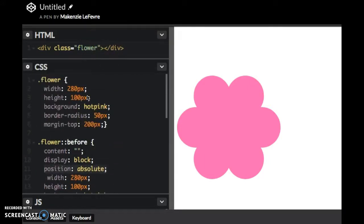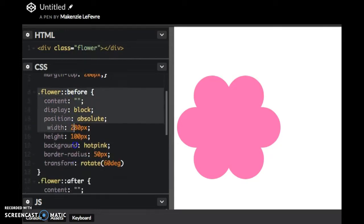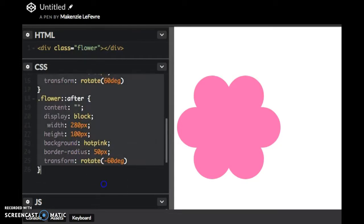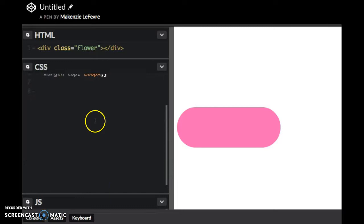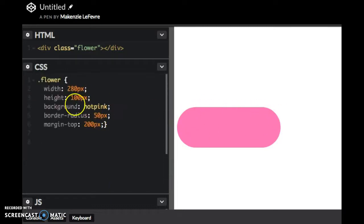The first thing that you do is you create a rectangle. I'll show you what the rectangle looks like by itself. It looks like a little hot dog.